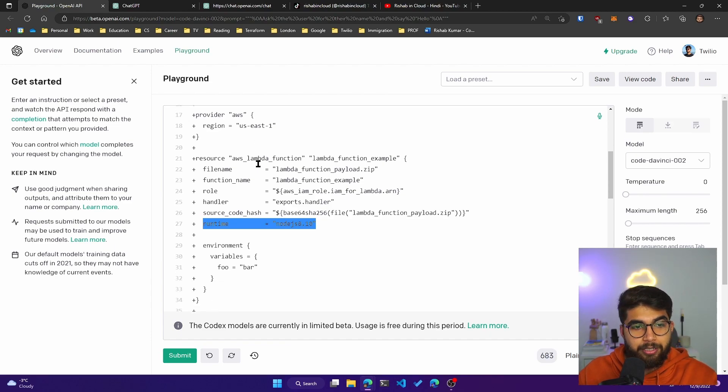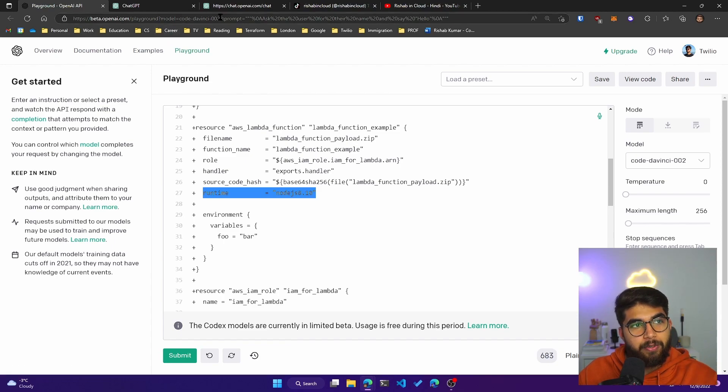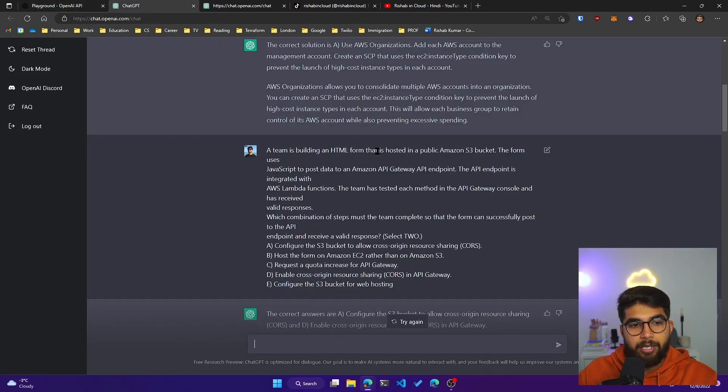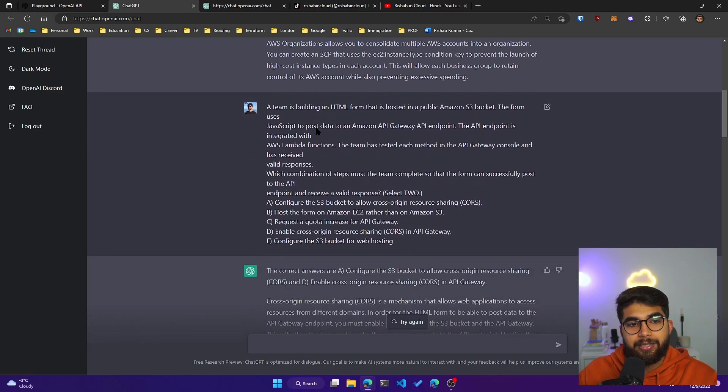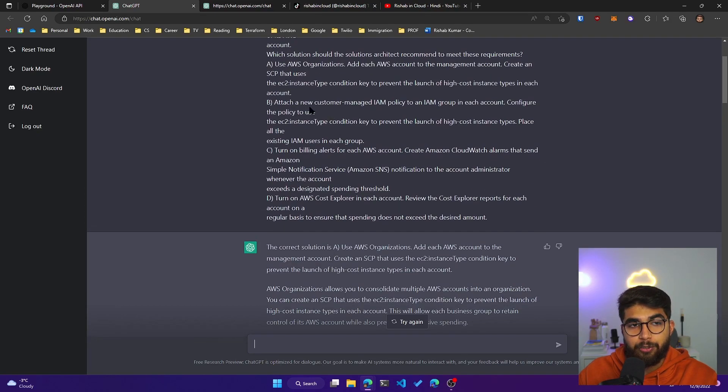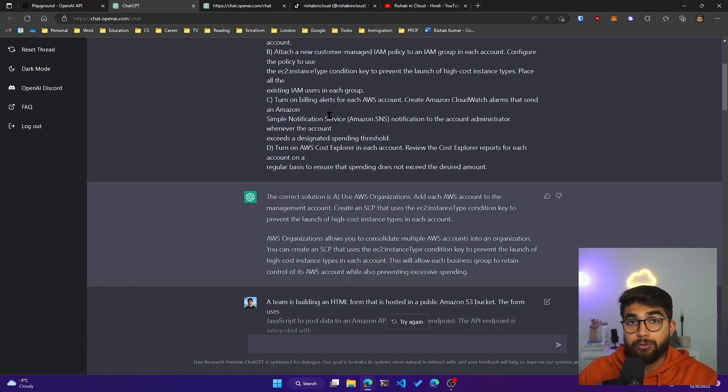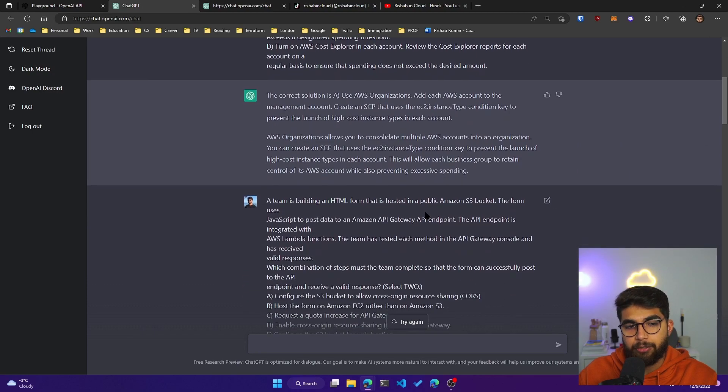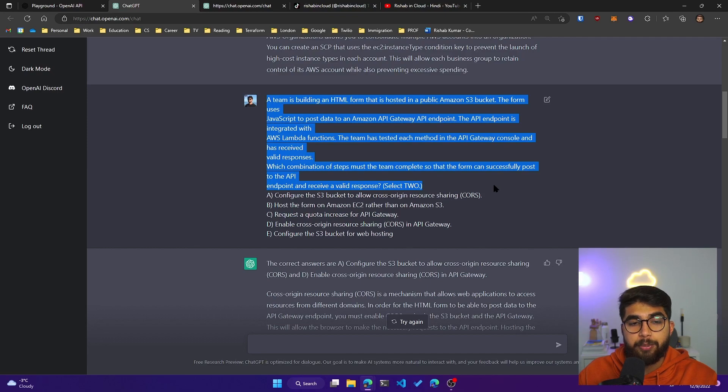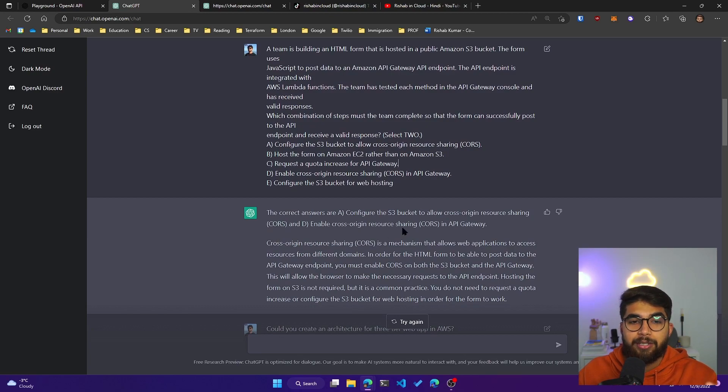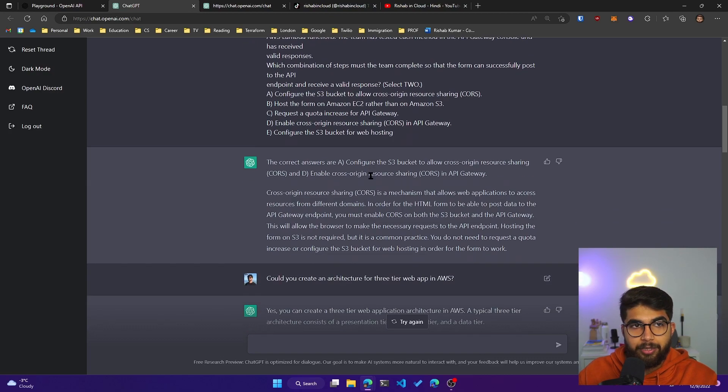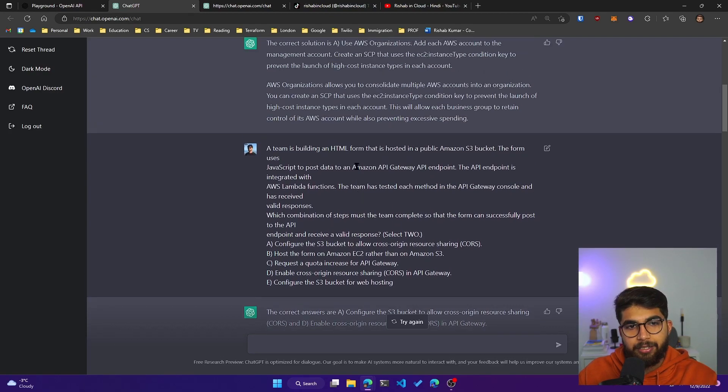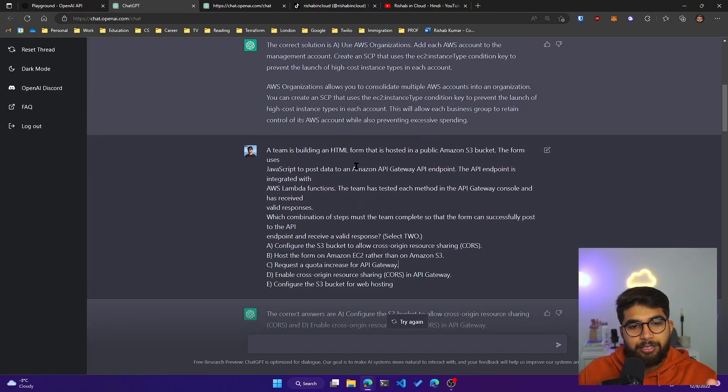It has that capability of writing code. Apart from that, I've asked it about AWS certifications questions. I asked about AWS Solutions Architect Professional exam questions and it was right to a certain extent. It wasn't exactly right when choosing the options, but the explanation it gave was pretty accurate. This question is from the sample exam paper for AWS Solutions Architect Professional. The answer was correct, but the options it selected were incorrect. But I've asked it multiple questions and most of the time it's correct.